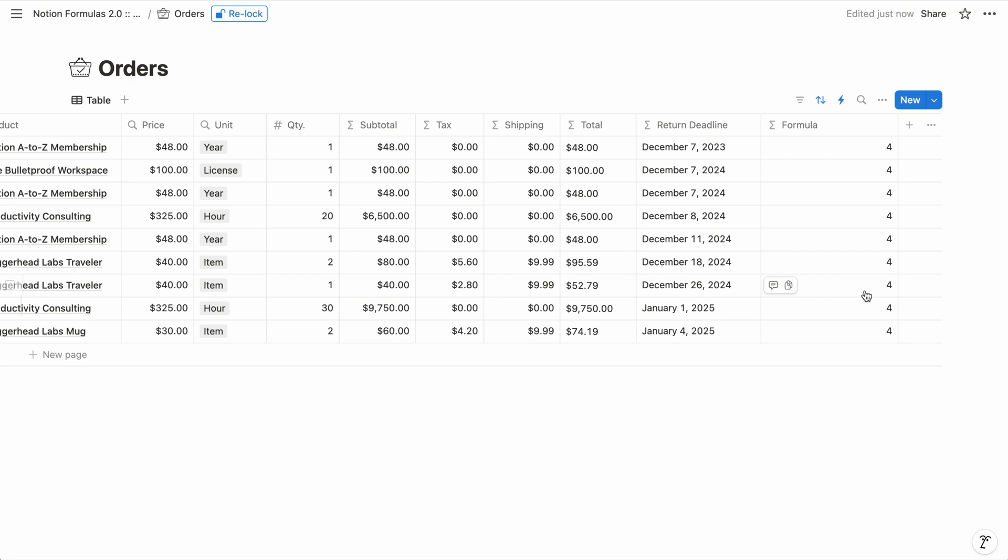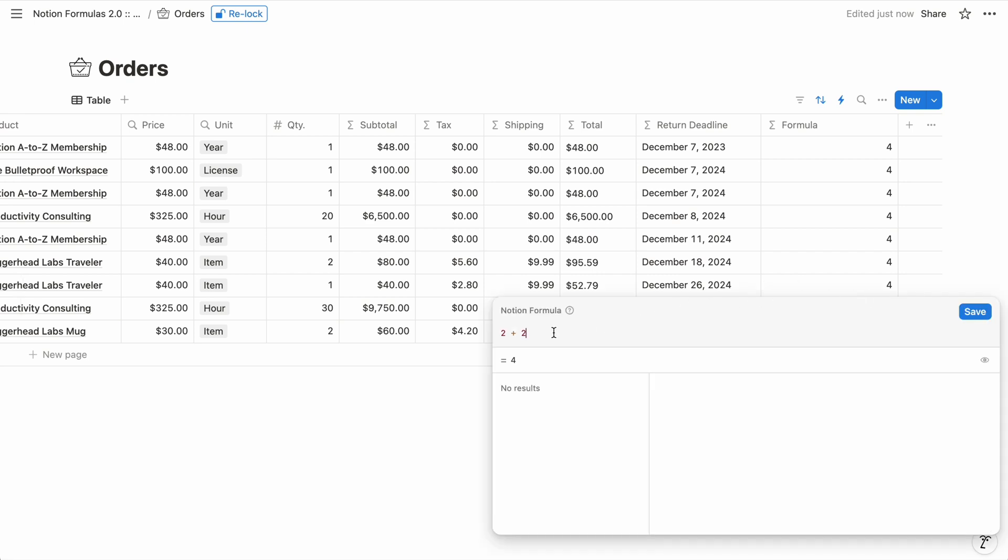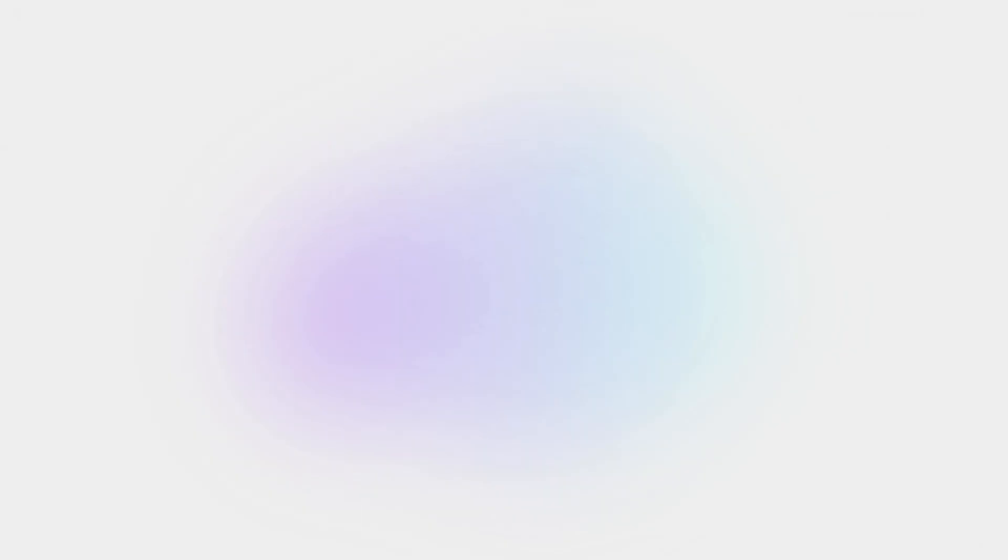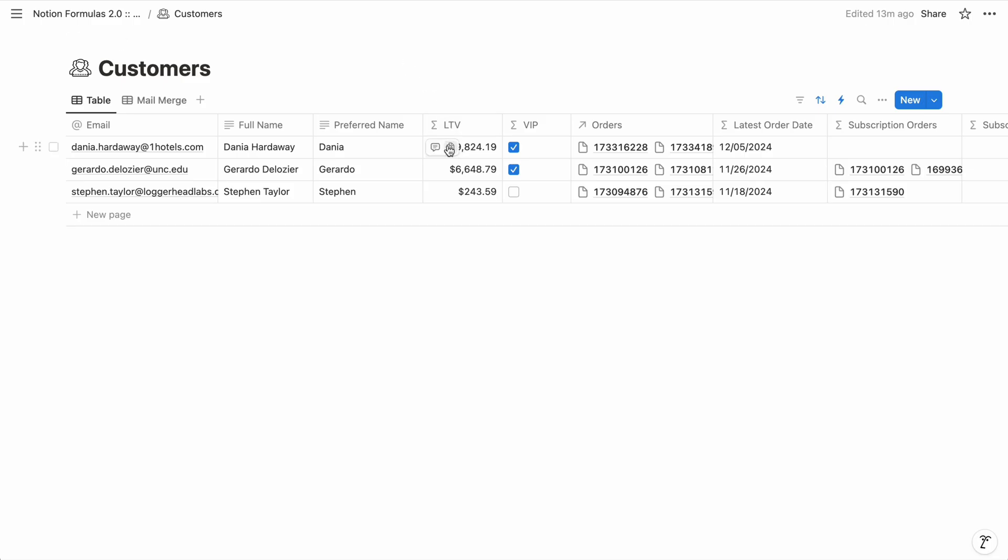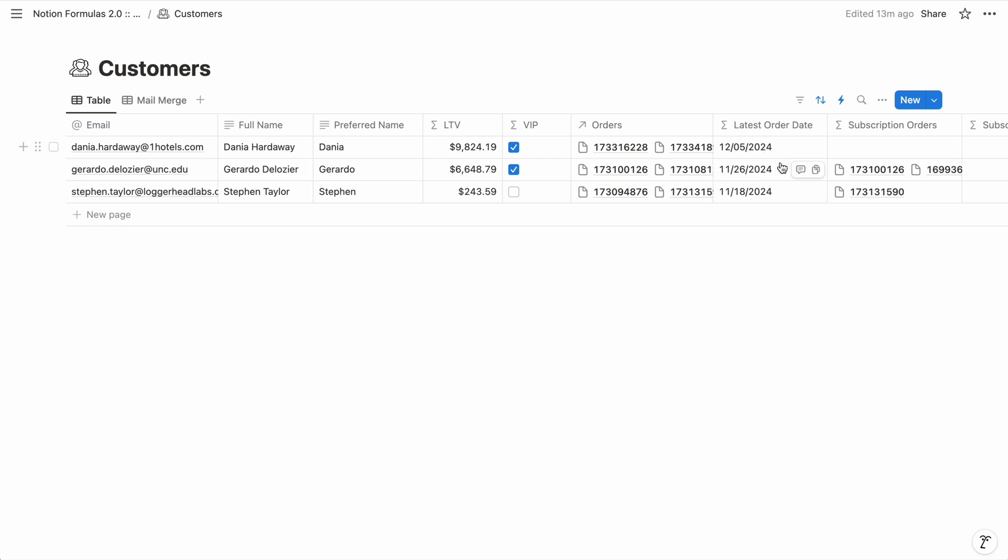So formulas have two core components: input values and the operations to perform on those values. But before we dive into inputs and operations, let's talk about value types. Every input and output value is a particular type of data. And the types you'll use most often are numbers, strings which are text, dates, booleans which are true or false and often represented by a checkbox, the related items within relation properties, and lists which are technically known as arrays. And it's important to stay mindful of value types because the operations you perform on your inputs require certain types.